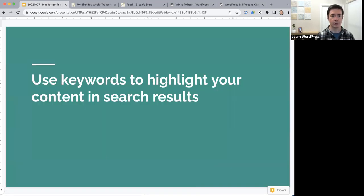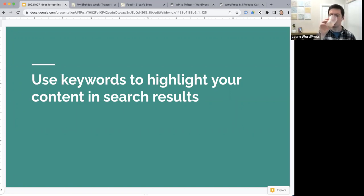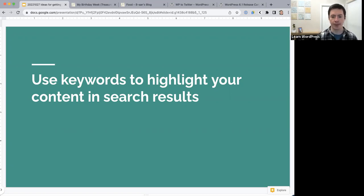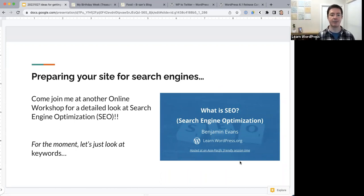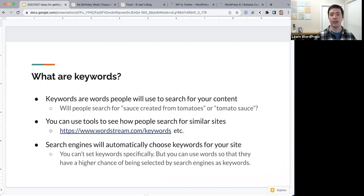The last thing I wanted to talk about is keywords. Keywords are the words people use to search for your content. Next week we'll be talking more about search engine optimization in detail, but for now let's take a quick look at keywords and see how we can use them to get more audience to our site. What do people search for when they try to find your blog?